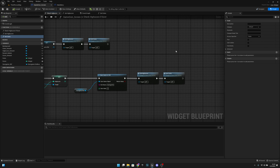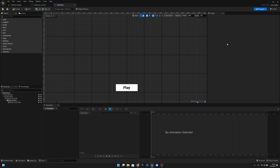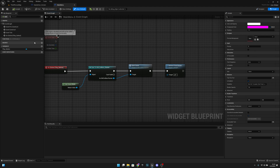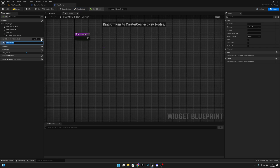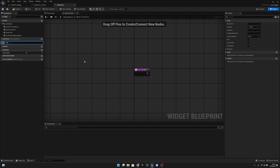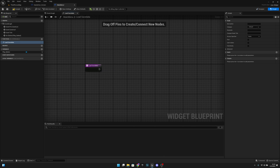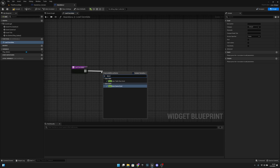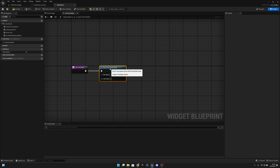Now we want to go to the main menu, to the graph, and create a new function — let's call it load_save_data or something like that. What we want to do here is check if a save game exists, with the slot name 'SaveGame' again.